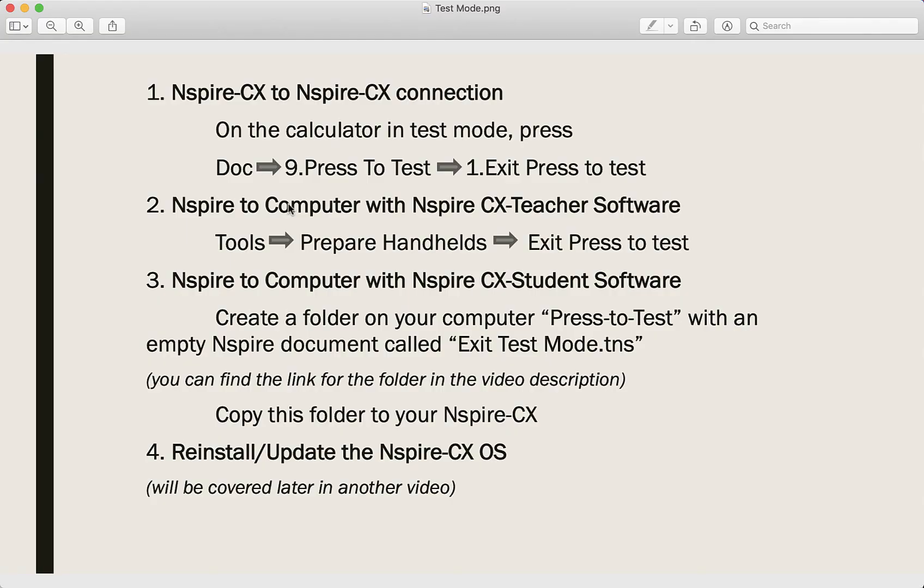And for the fourth method, you can reinstall or update the Nspire operating system. I'll be covering this in another video. Thanks for watching — don't forget to subscribe.